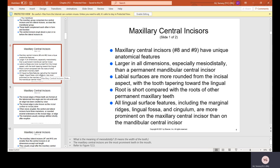Maxillary central incisors, which are teeth number 8 and 9, have unique anatomical features. They are larger in all dimensions, especially mesial-distally — they are the widest of the anterior teeth. Your bottom centrals are much smaller; they're actually the smallest teeth in your mouth. The labial surfaces are more rounded from the incisal aspect, with the tooth tapering toward the lingual.